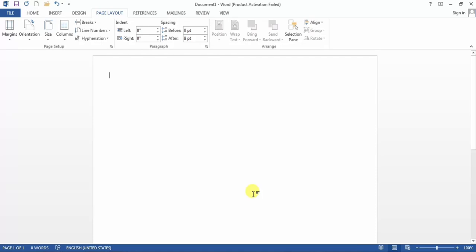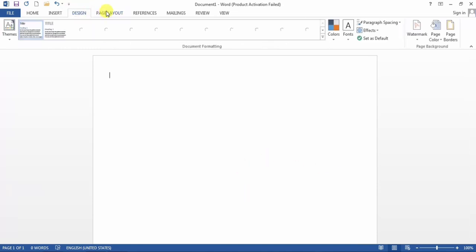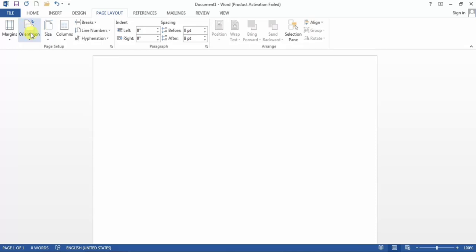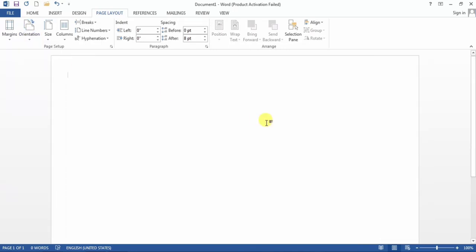For this, first of all you will have to change the page layout. Hit the Page Layout tab, then change the orientation. From the orientations you will have to select Landscape. I select Landscape.